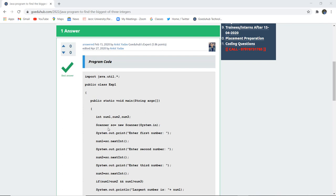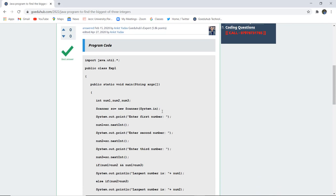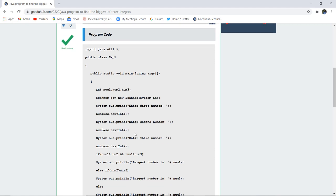Using the scanner class and creating a new object sc, we have asked the user to print the first number, enter the first number, and then stored that number with the help of the object sc in num1. Similarly, we have done for num2 and num3 also.